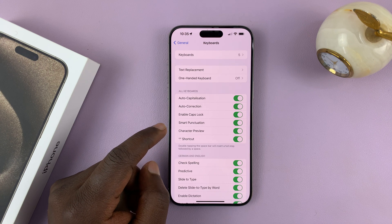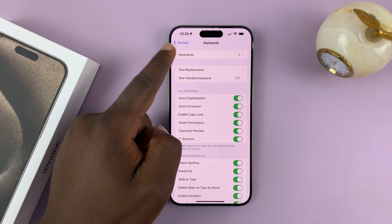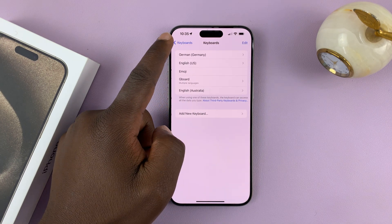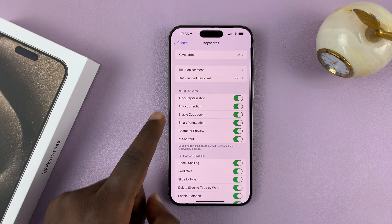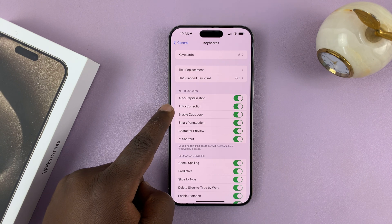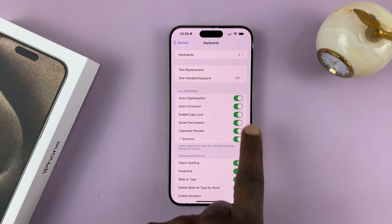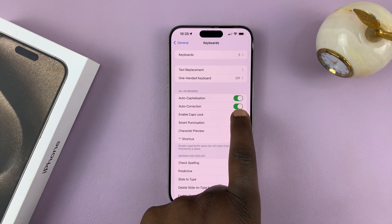Then you should see — depending on which keyboard you have active — you should see Auto Correction. And you want to make sure you turn this on.